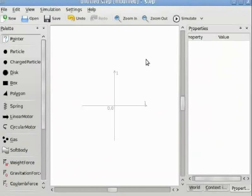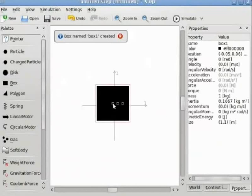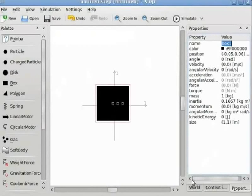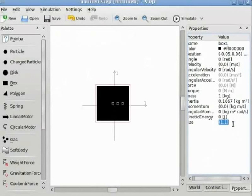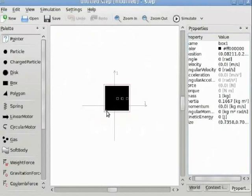Now we have opened the STEP window. In this window we will now add a box. The size of the box can be changed by clicking on the properties panel and changing its size there, or by clicking on the box and dragging along its outline. I have now changed the size of the box.